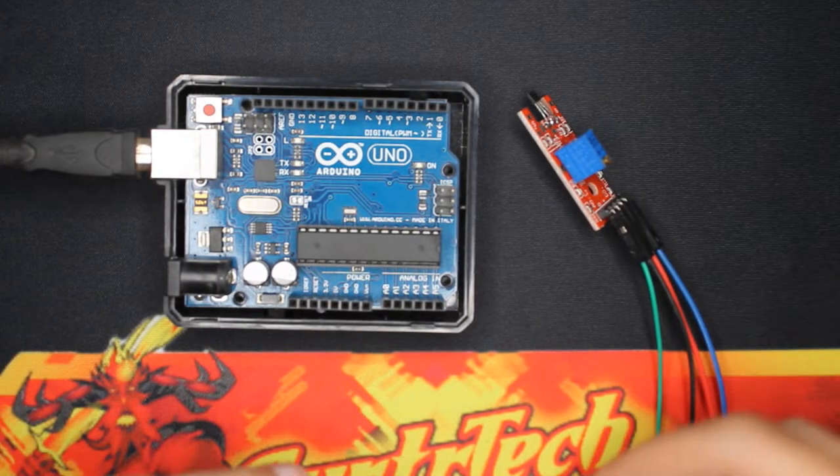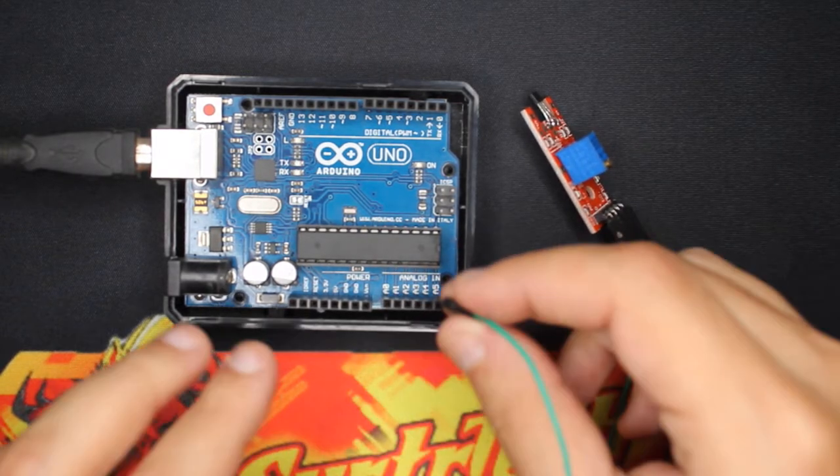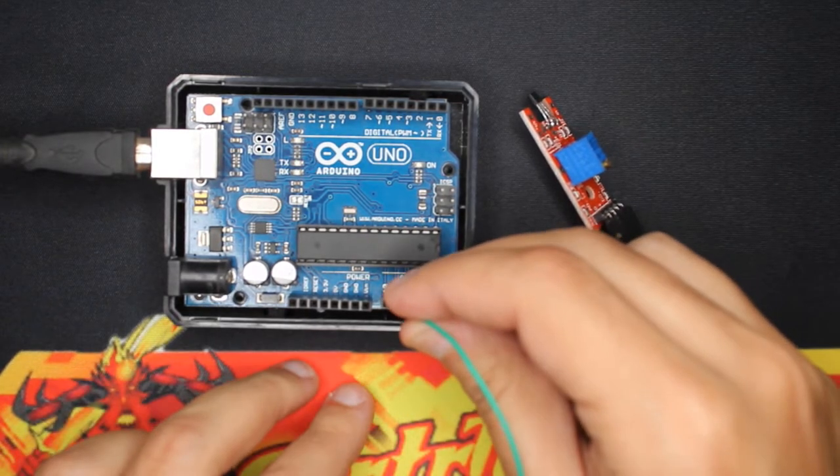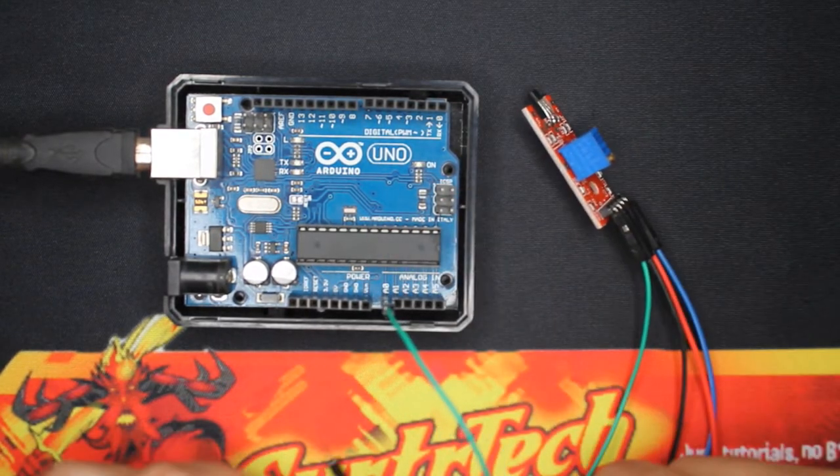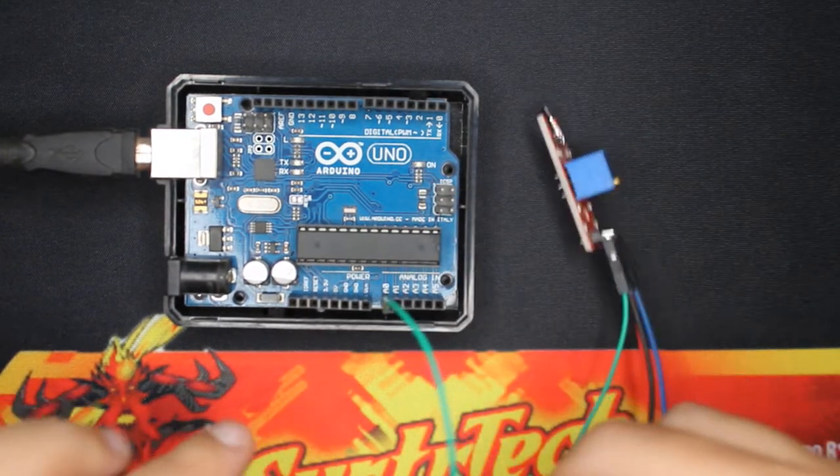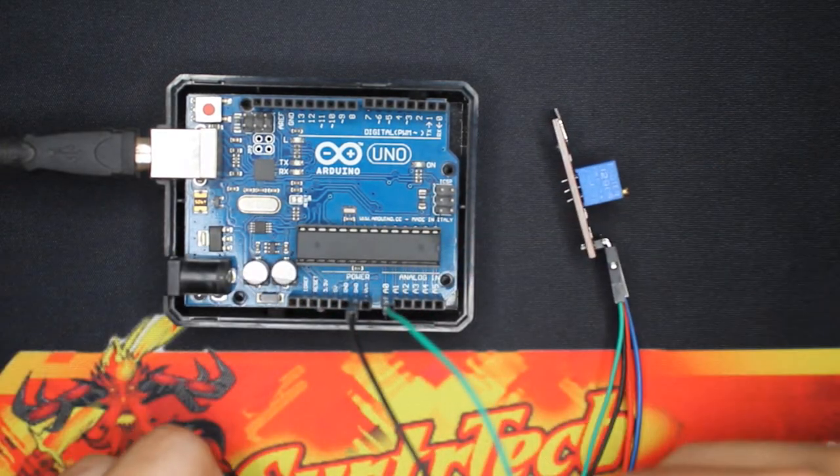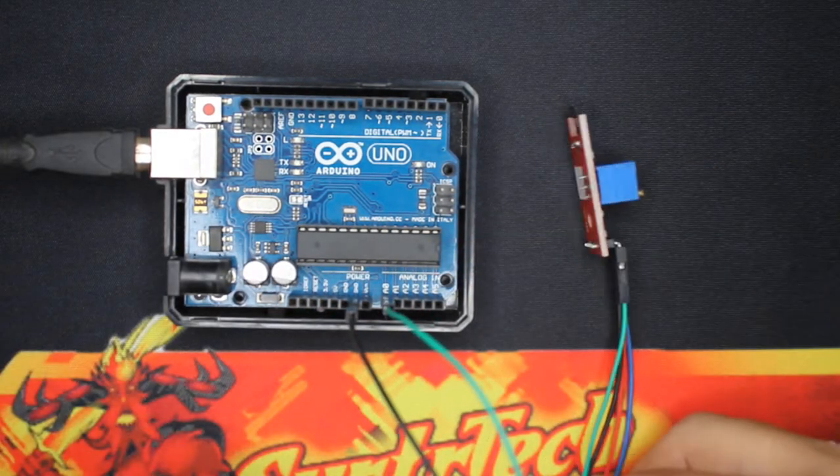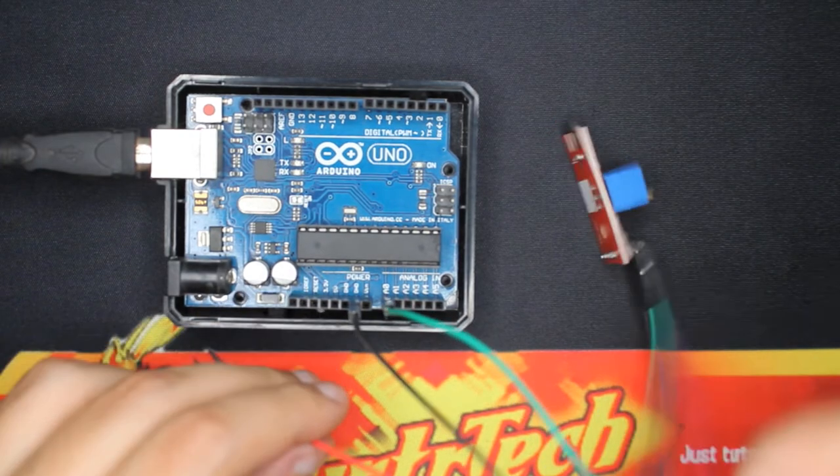And it's very easy. We have here analog output with A0, and then ground.